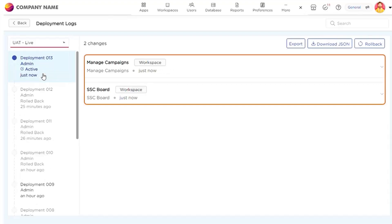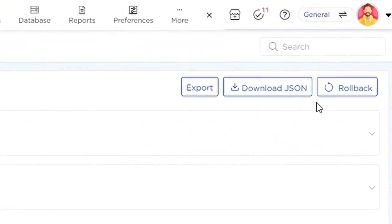The page filters to show live deployments. Click the Rollback button to undo the most recent deployment.